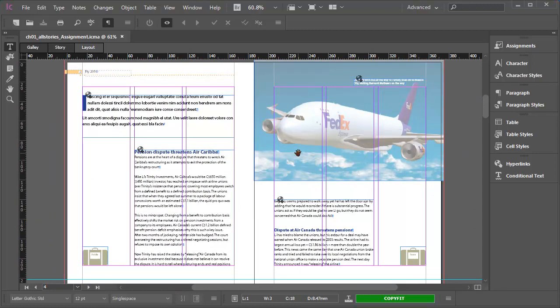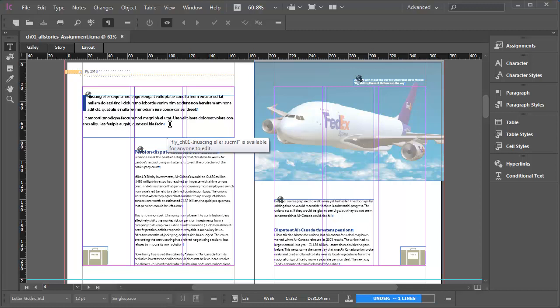What you should also be able to identify just by looking at the spread is that in this InCopy workflow, I don't have access to the images. Although it is possible to set a workflow where editors do have access to images. Also, I can't change the size or position of the text frames, although I can edit the content as you'll see next.